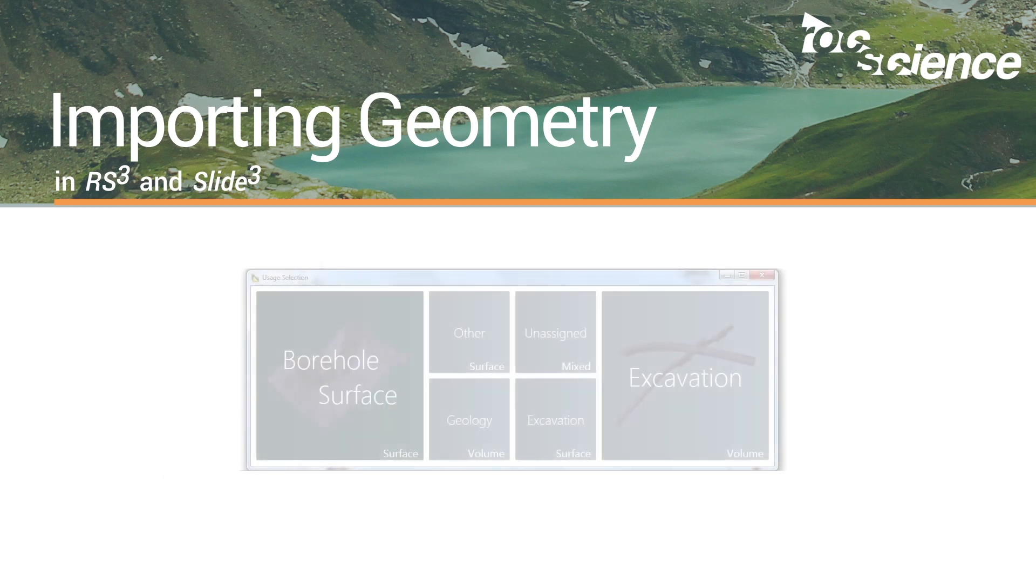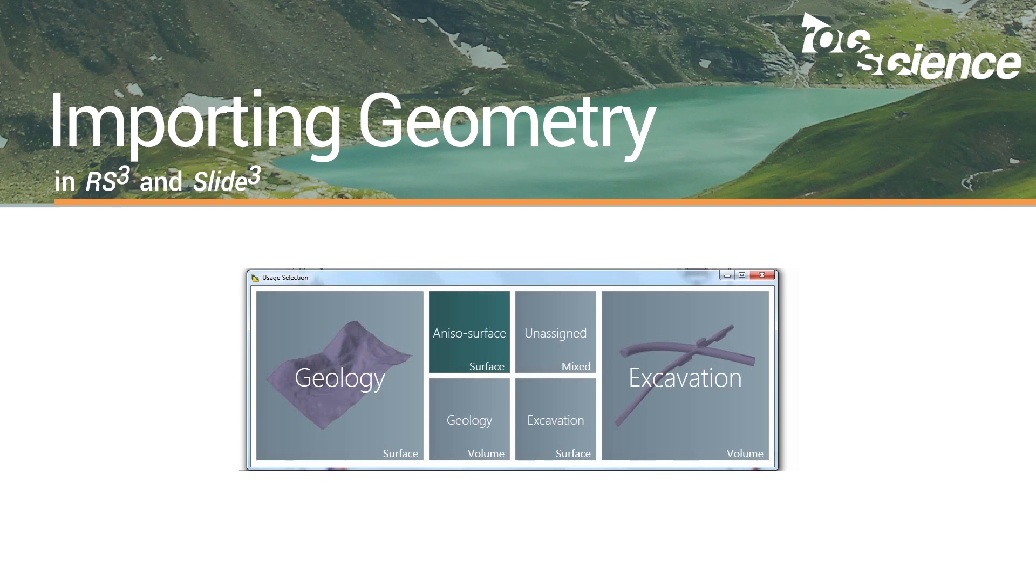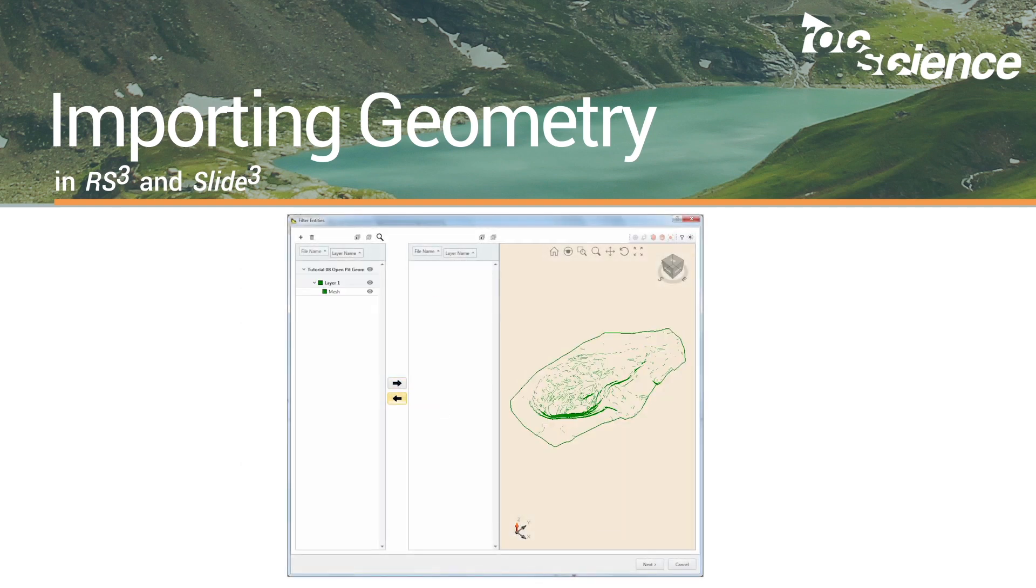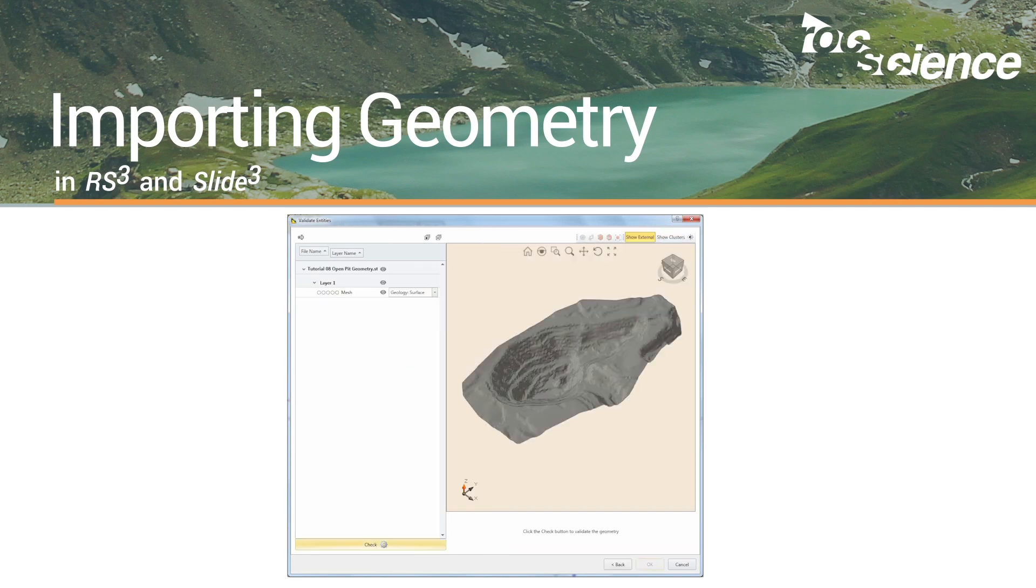In this video, we will use Slide3 to import the surface topography of an open pit in order to demonstrate the new geometry validation features.